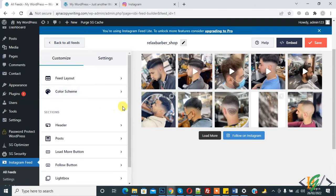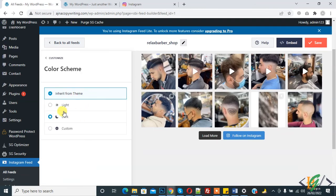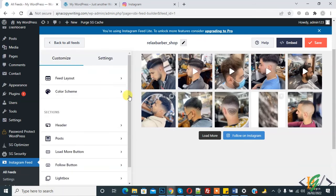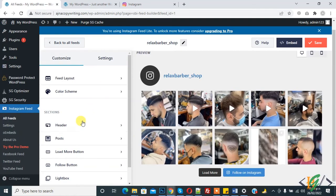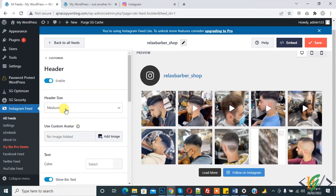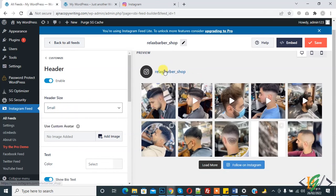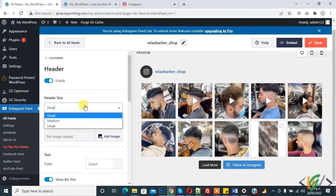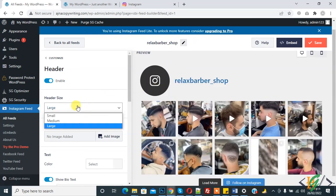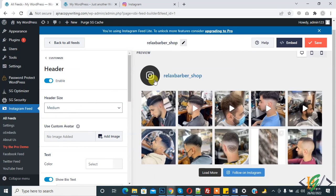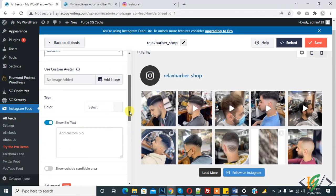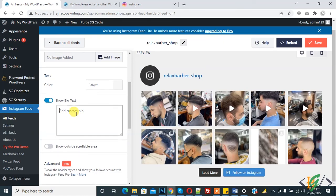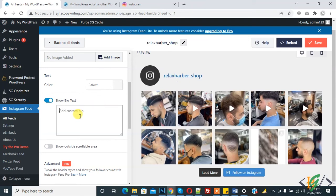You can set the color scheme. In the 'Header' section, you can see address size options — small, medium, and large — and see the changes. You can also add a custom avatar, set colors, and add some bio text, all according to your requirement.